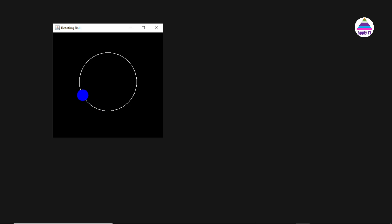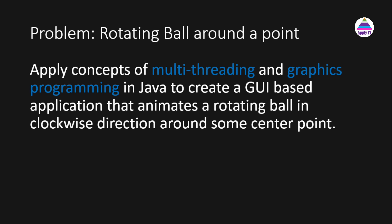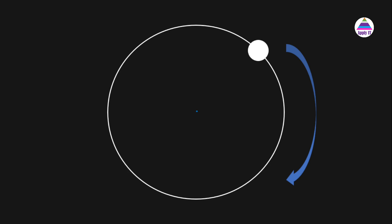This video is about creating an animation of a ball rotating around a center point. We are going to solve this problem using the Java language. You can see in the frame that the ball is rotating around a center point. The problem statement is: apply concepts of multi-threading and graphics programming in Java to create a GUI-based application that animates a rotating ball in the clockwise direction around some center point.